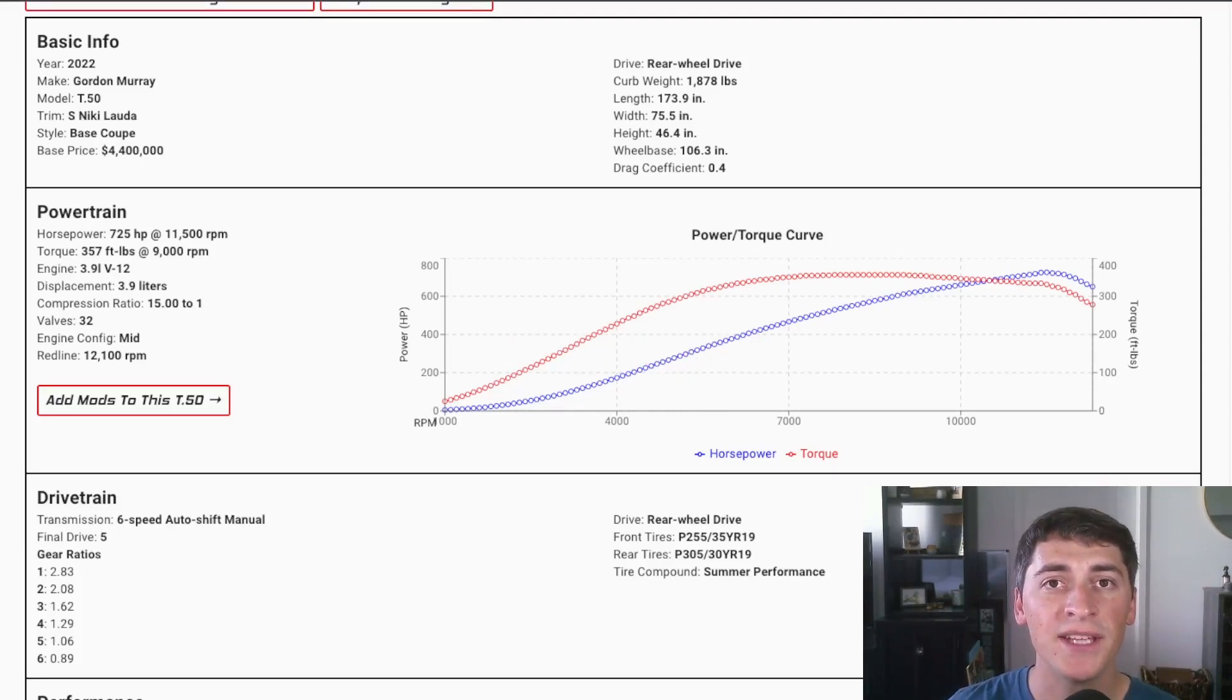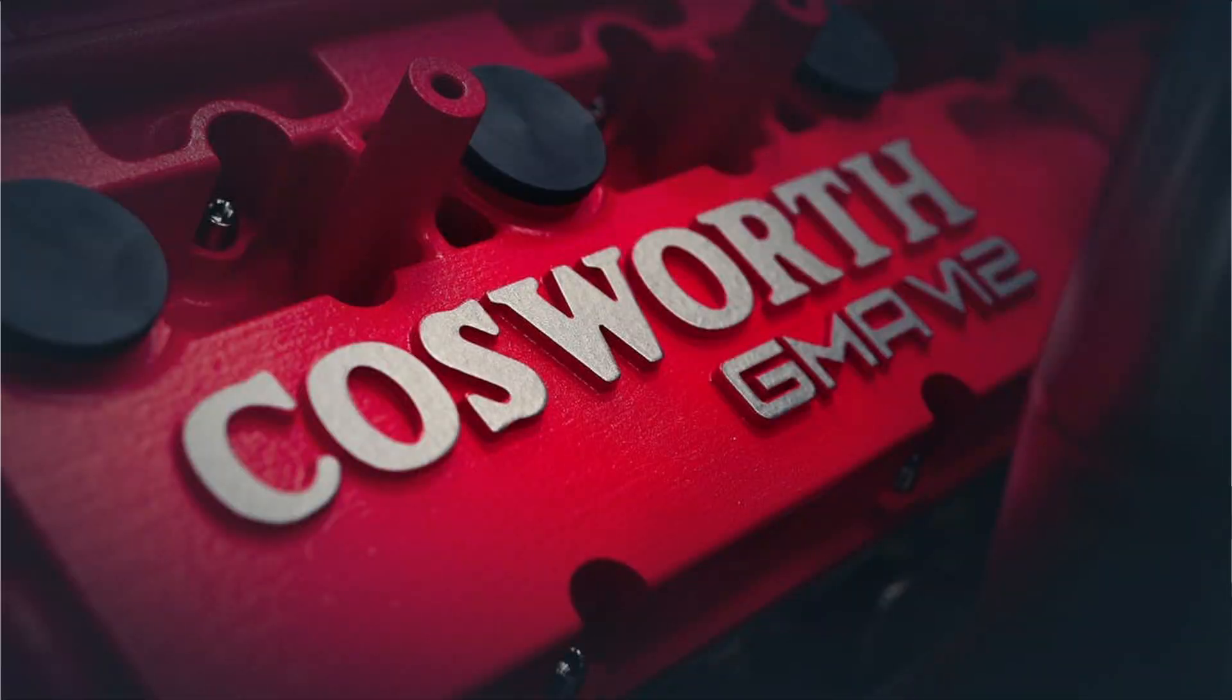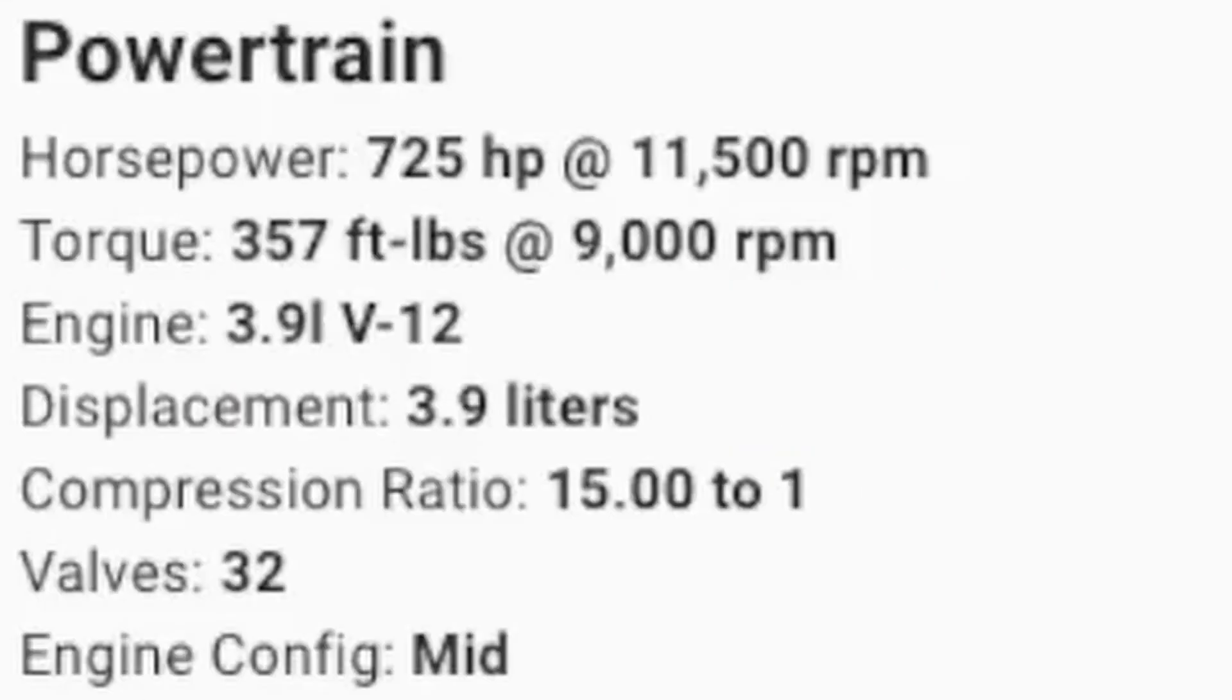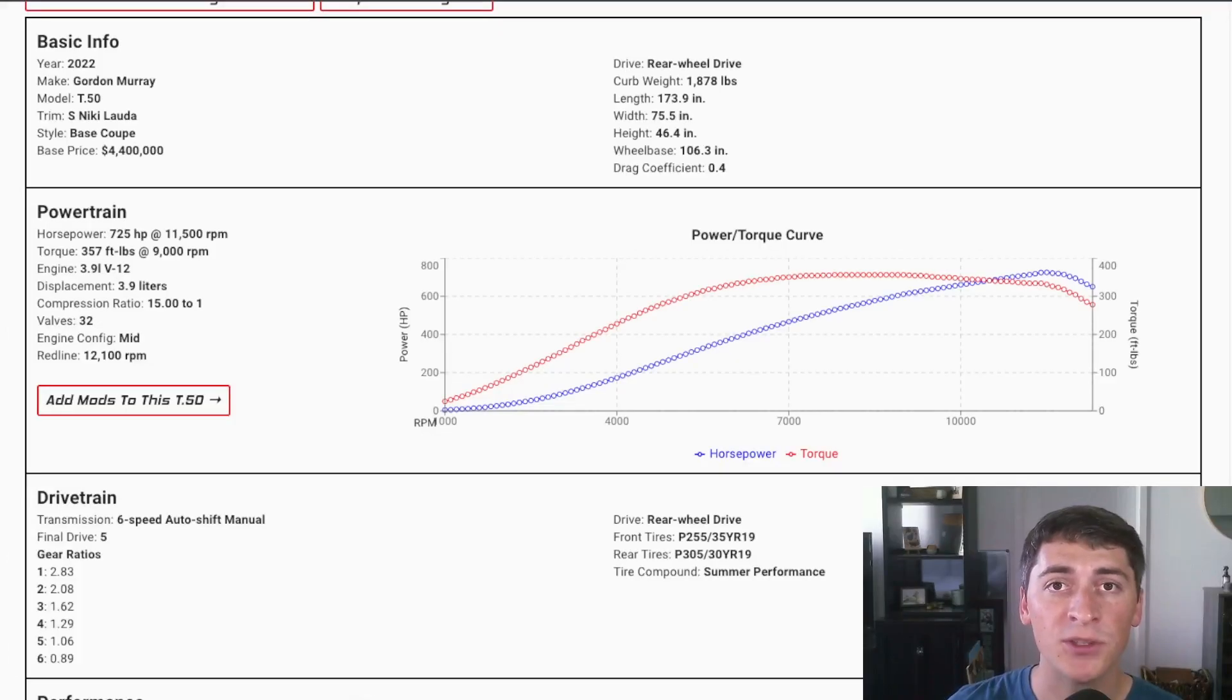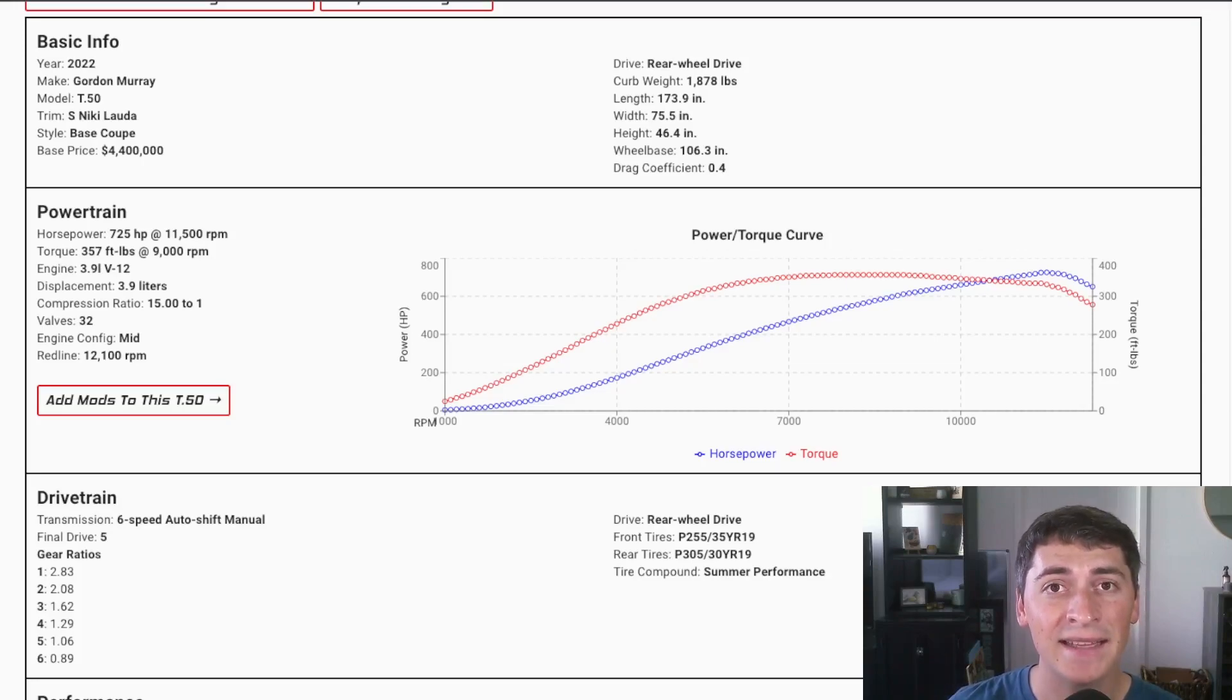Moving over to the engine, it has a really high revving V12 from Cosworth. It makes 725 horsepower at 11,500 RPMs, so we know that torque's going to be low at only 357 foot-pounds and that's coming in at 9,000 RPMs.